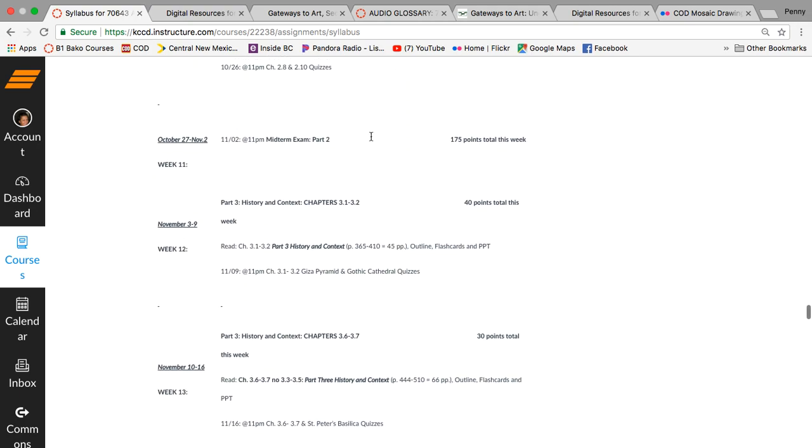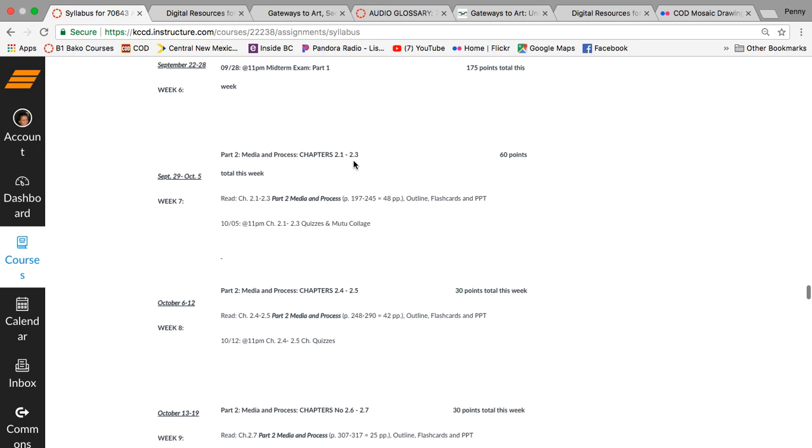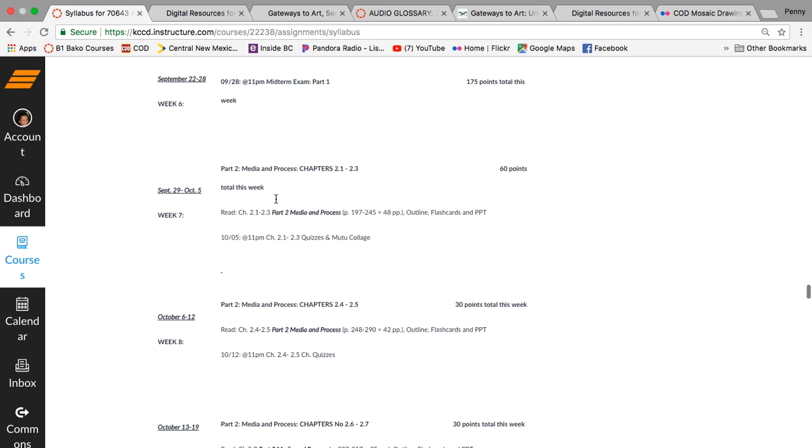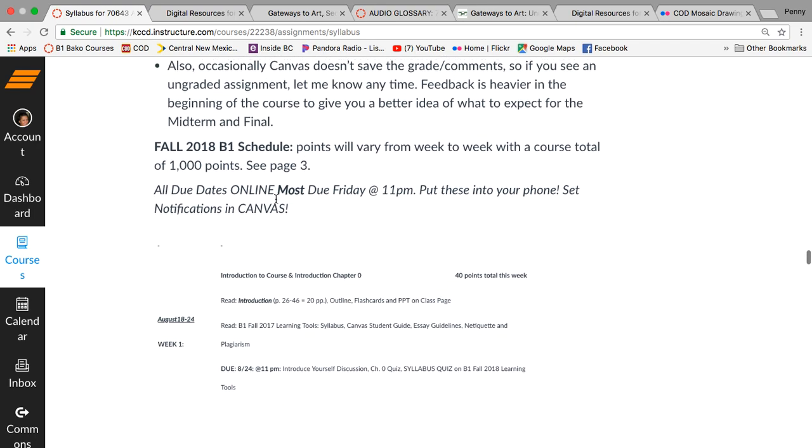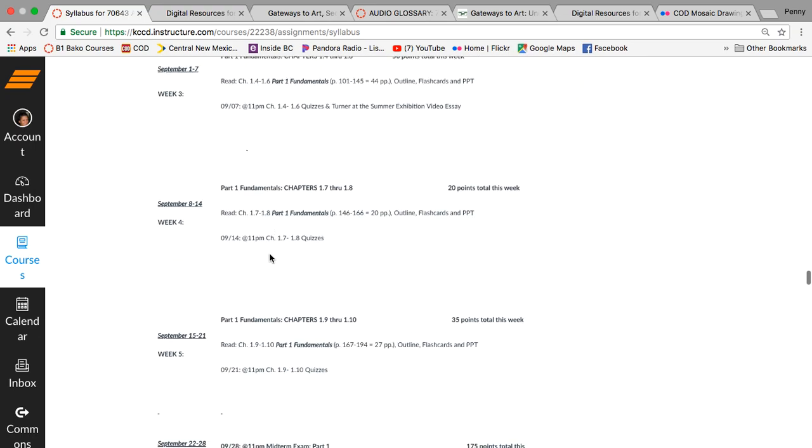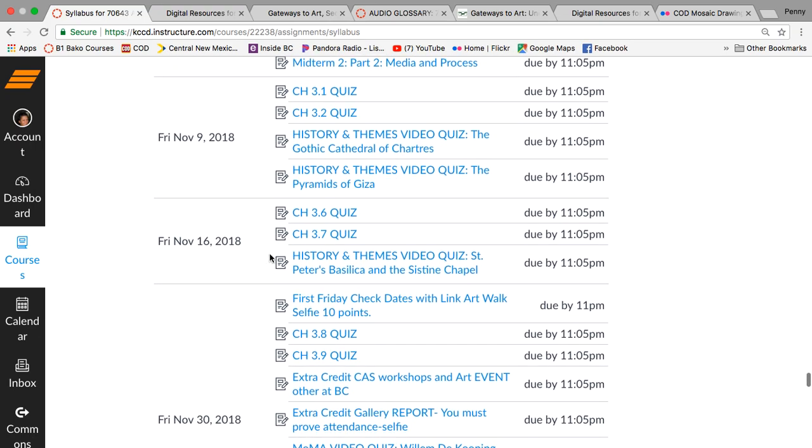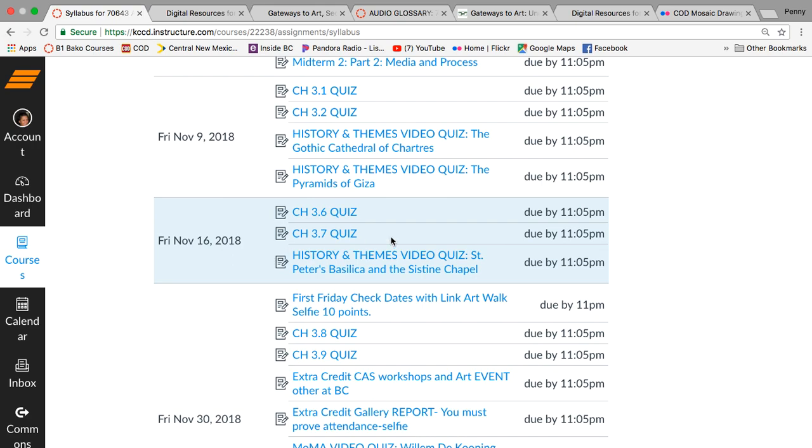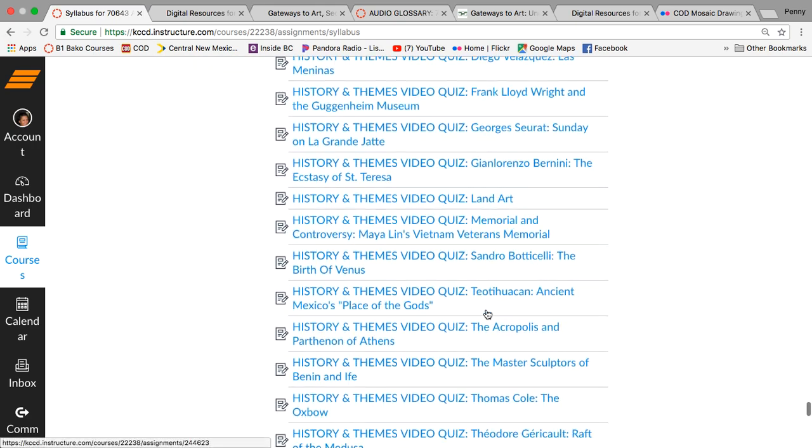This is old school. This is the way you do a printed syllabus. You put the dates you've seen this kind of thing before, but I do both just so that you have it if you want to print it out. This though will give you all the due dates.